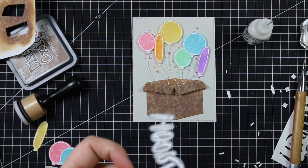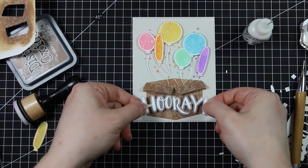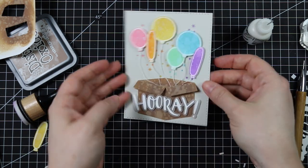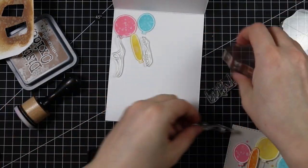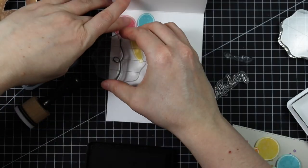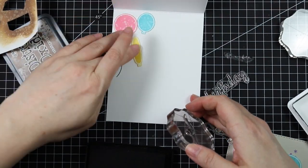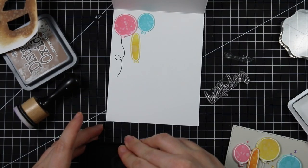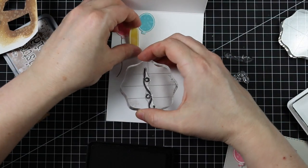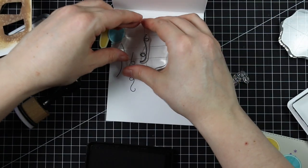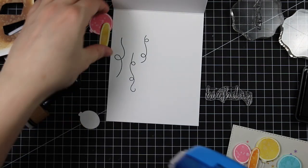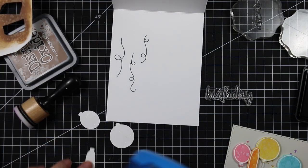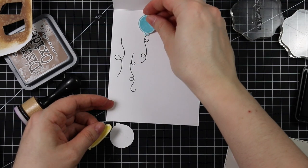I worked on the inside of the card using those three other balloons I had sponged and sprayed. I stamped the curly, floaty string images from the set with black ink onto the inside, lined up where I wanted the balloons, stamped the strings first, then adhered the balloons into place with Xyron adhesive. I had the sentiments from the Hooray stamp set pulled out.